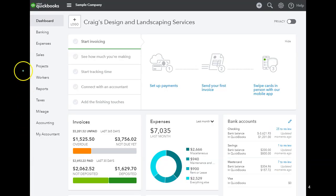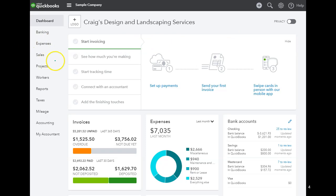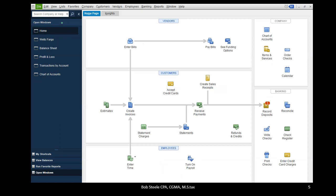Here's a quick look at the dashboard of QuickBooks Online for Craig's Design and Landscaping Service, which is a test account you can find by searching for 'QuickBooks test drive' in a search engine. That allows you to look at the look and feel of QuickBooks Online and navigate through it. For comparison, the desktop version opens to a homepage with a flowchart, which is generally the first thing that appears.